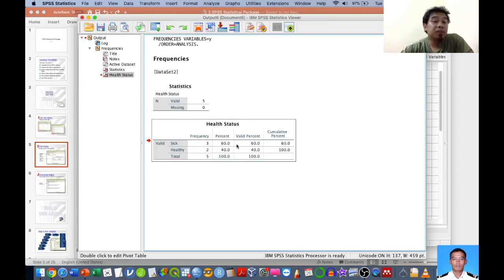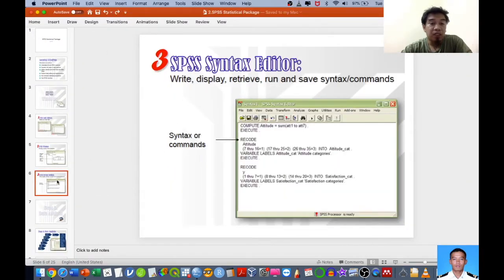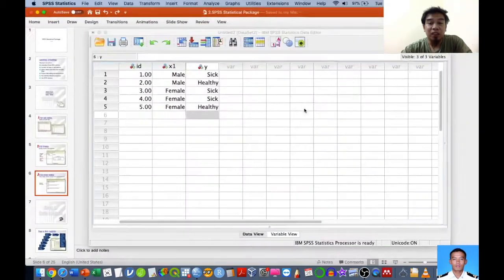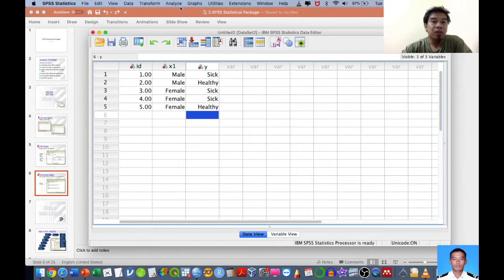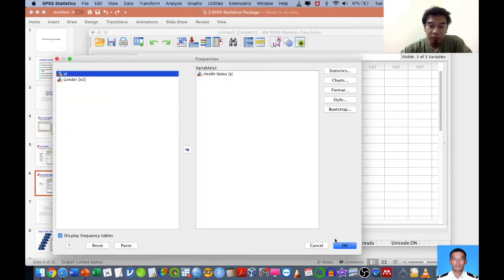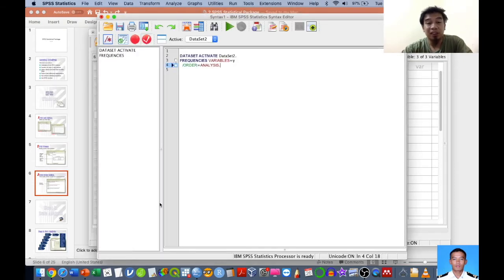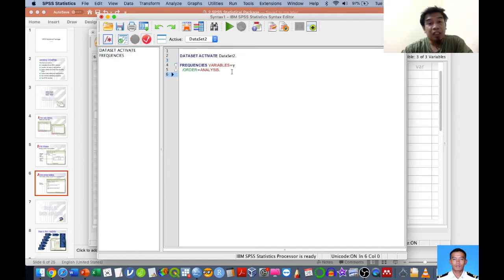The output is very crucial especially if you want to report the data or values in your dissertation or reports. We also have another window called the Syntax Editor, where you work with commands. For example, go to Analyze > Descriptive > Frequencies, and instead of clicking OK, click the Paste button. SPSS will automatically generate the syntax for you.